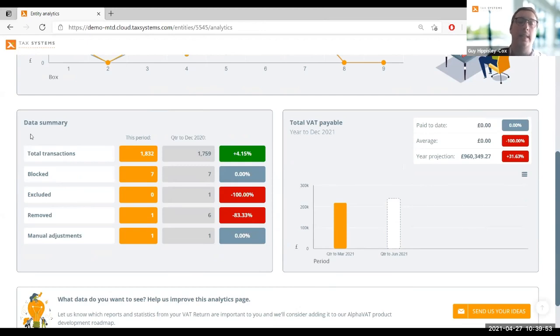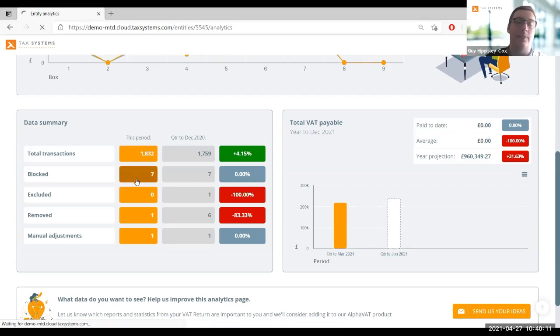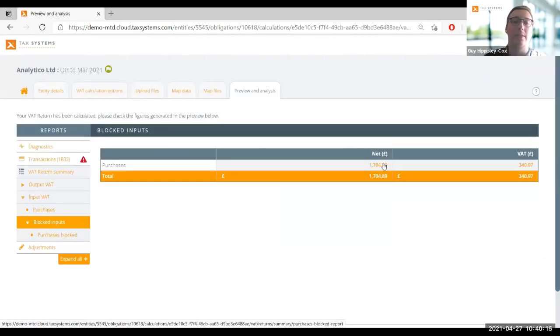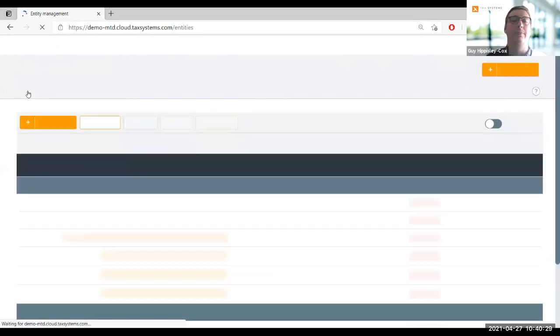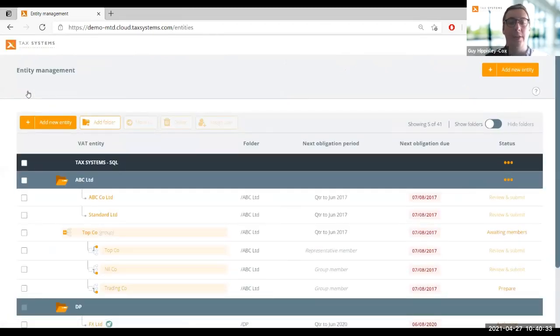In the analytics screen, I can select the period I'm interested in and the comparison period - whether that's the previous period or the year before. Within this first report I can see a nice breakdown of the movement of those nine boxes, showing both the percentage and value change - helpful for monitoring targets, budget, seasonal business, or periods of exceptional expenditure. We've also got a breakdown of the net VAT payable to HMRC with that same comparison period. On the left-hand side we've got our data summary, which is more granular: total transactions, anything blocked or removed, and manual adjustments - and we're always maintaining that digital link so you can drill down to line-by-line detail.